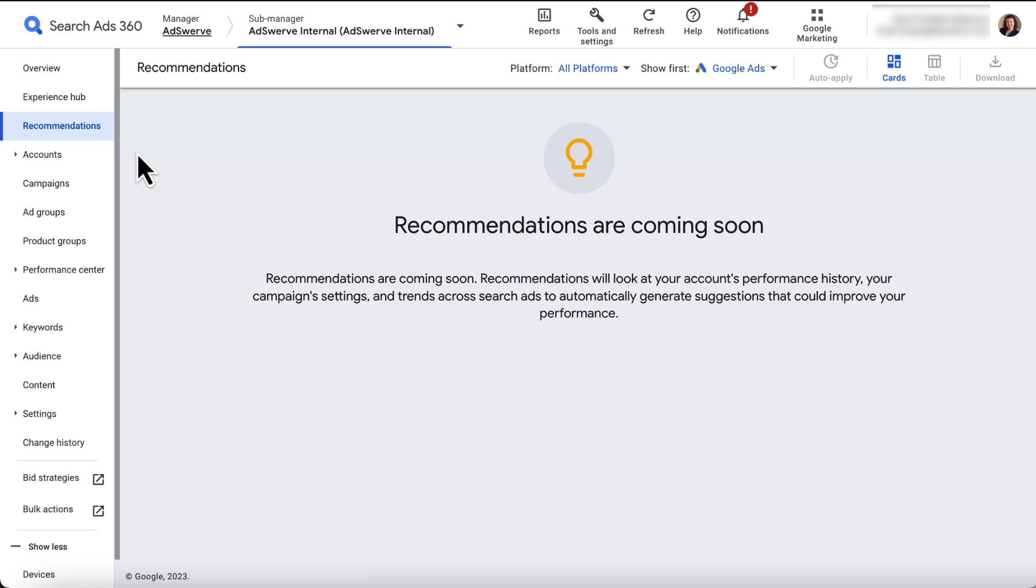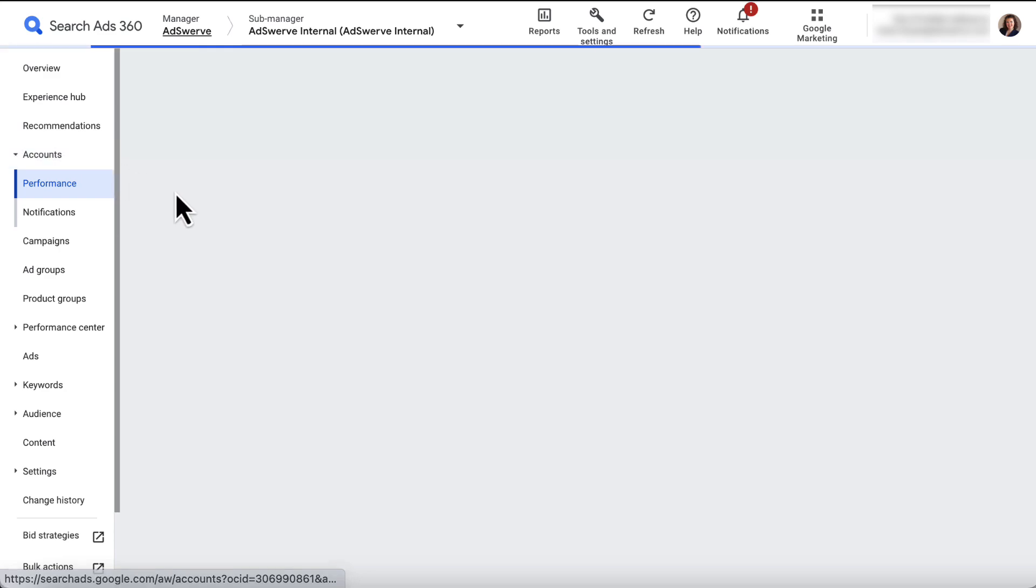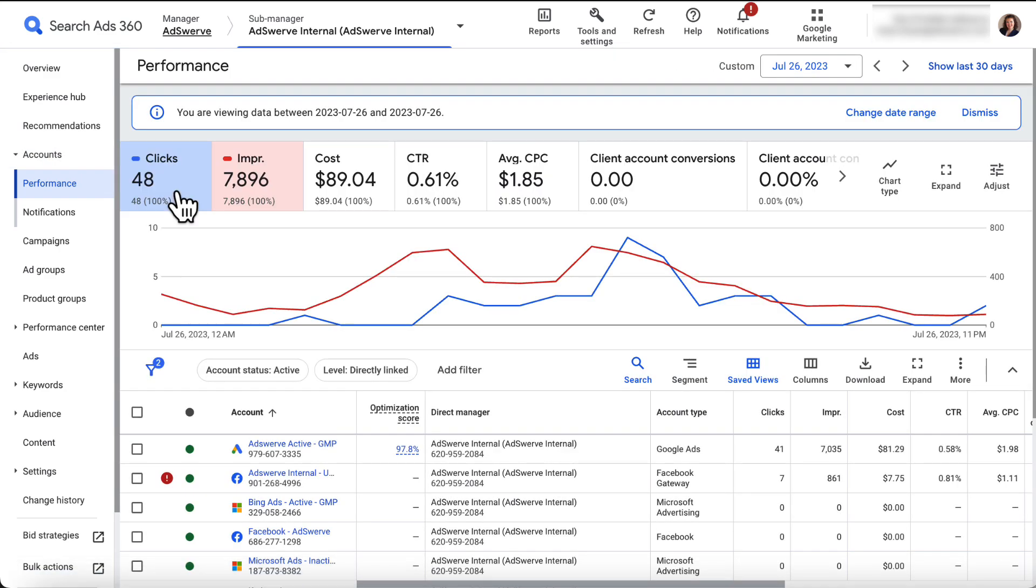The next eight tabs – Accounts, Campaigns, Ad Groups, Product Groups, Performance Center, Ads, Keywords, and Audience – provide respective aggregated data regarding the manager or sub-manager account you're viewing.